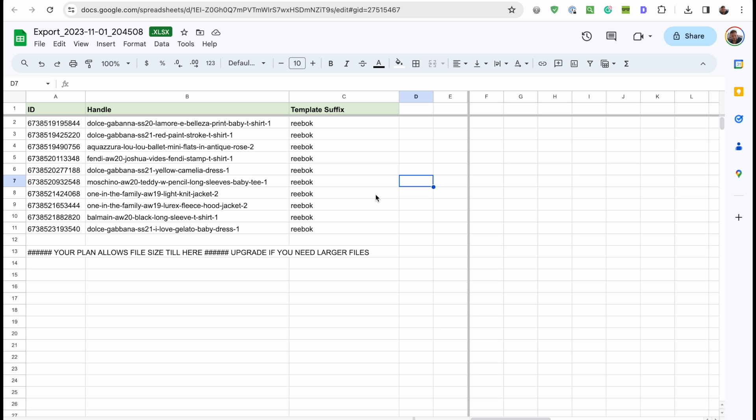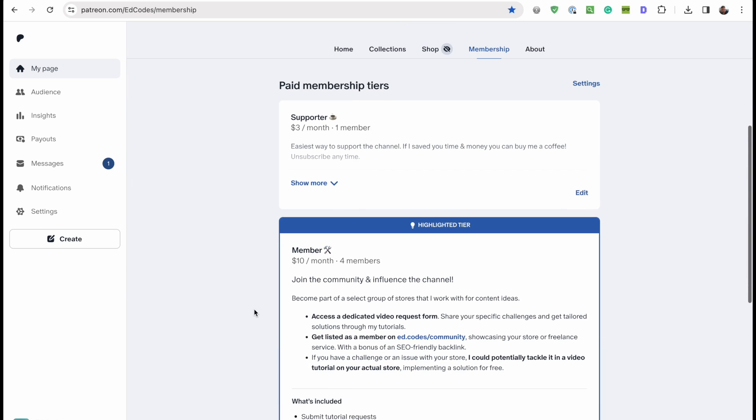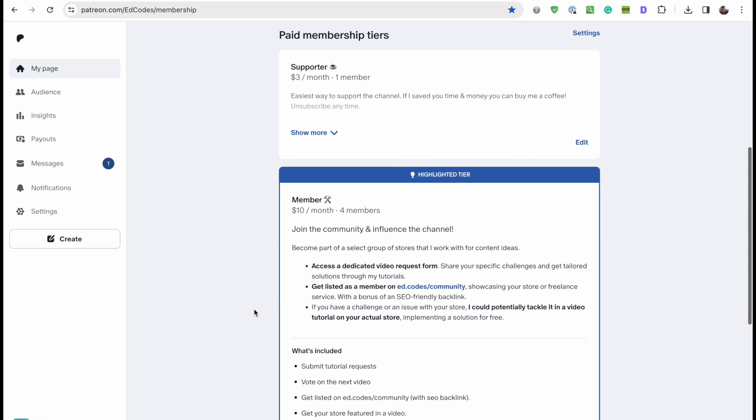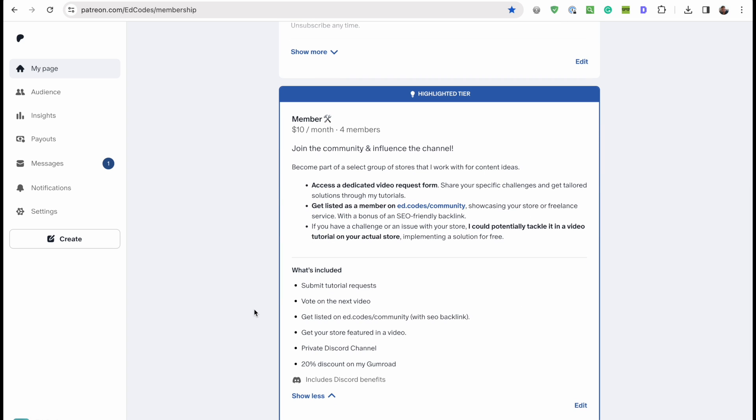That's all for today's video guys. Make sure you check out my Patreon. You may have noticed that I'm making much more specific videos now and these are for specific requests, things that people have asked me. And as part of my Patreon membership I could even handle these requests on your store.